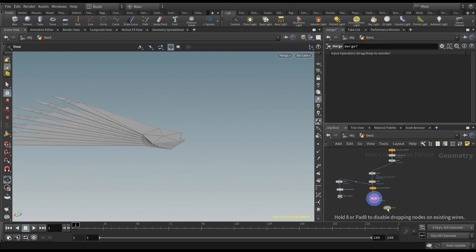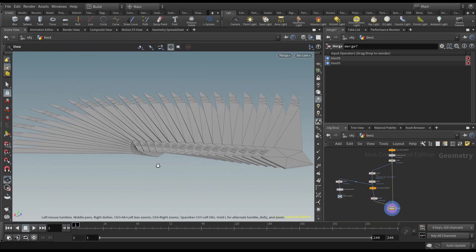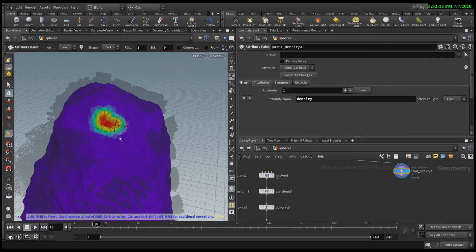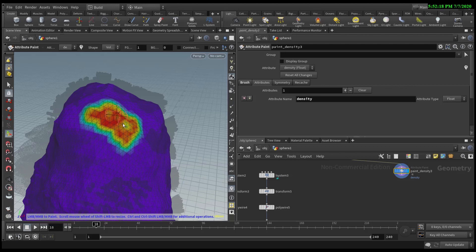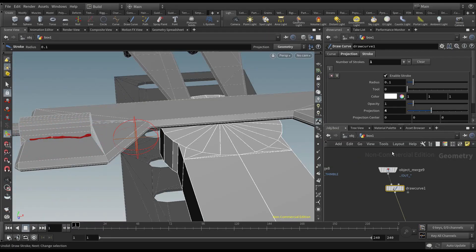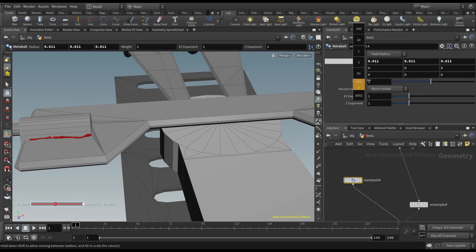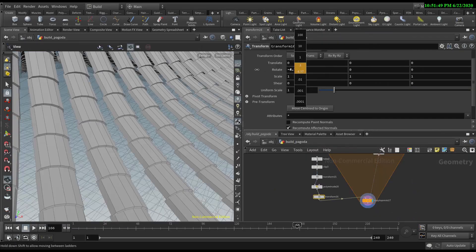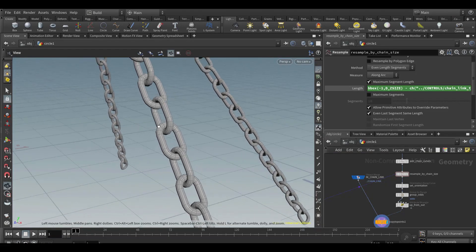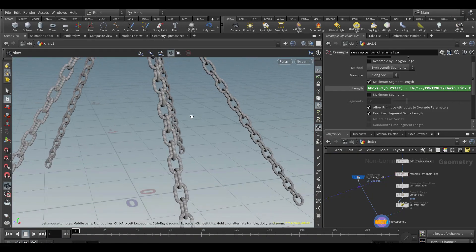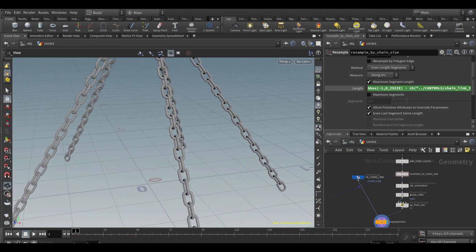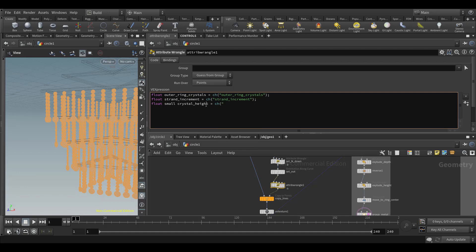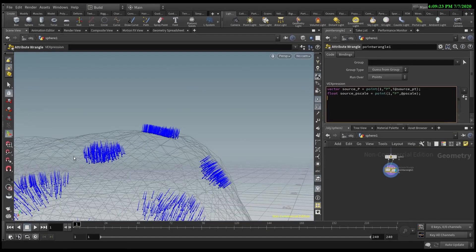This course will utilize many built-in Houdini nodes, and we will gain a greater understanding of how they work by using them in different ways. However, a basic understanding of the fundamentals of Houdini is recommended. Certain parts of our lessons will also heavily feature expressions and VEX functions, so it is also recommended that you have a base level of comfort with writing code in Houdini.